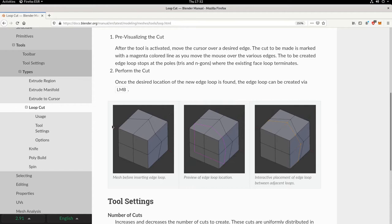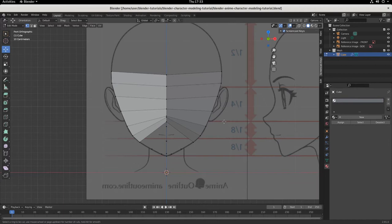Here's an example: start with a cube, hit Ctrl+R or click the loop cut icon — embrace hotkeys. You'll see the preview of the section, then once you hit Enter or click, it becomes real and is now part of your model. These vertices and edges are now things you can manipulate. Where before there was one face, now there are two — we've increased the total geometry. The loop cut is your friend and a tool you want in your belt.